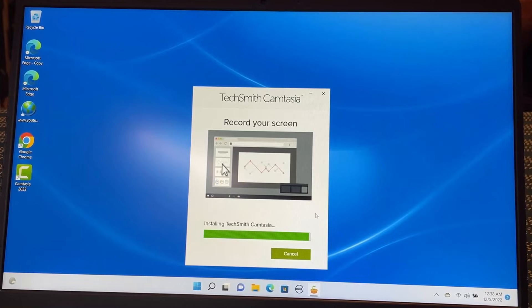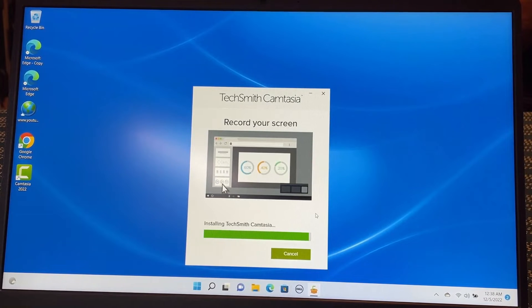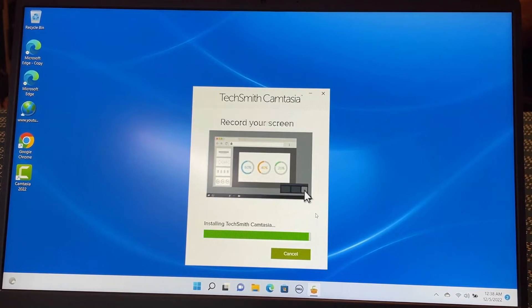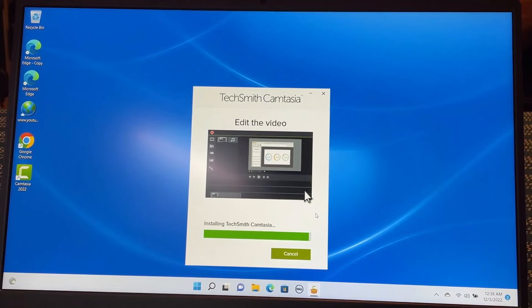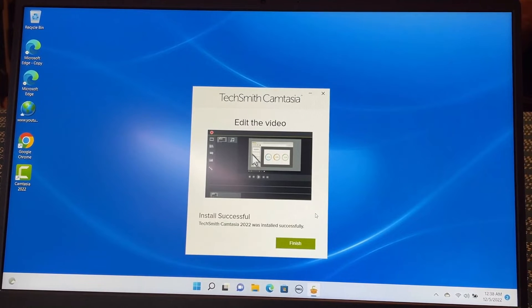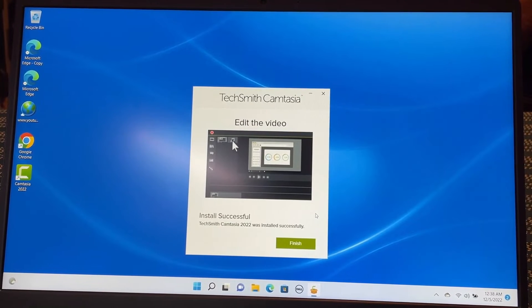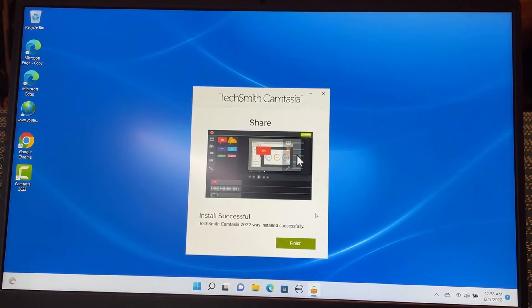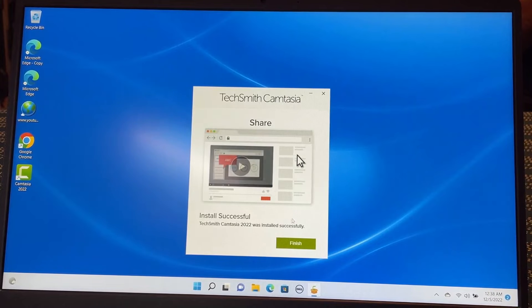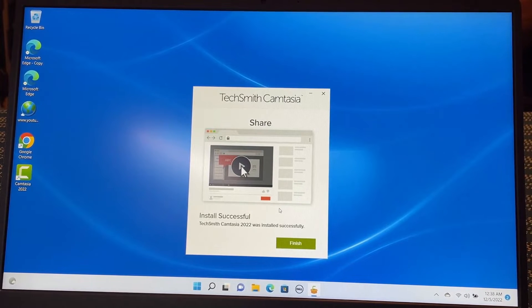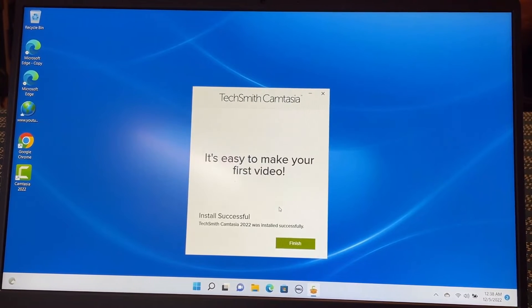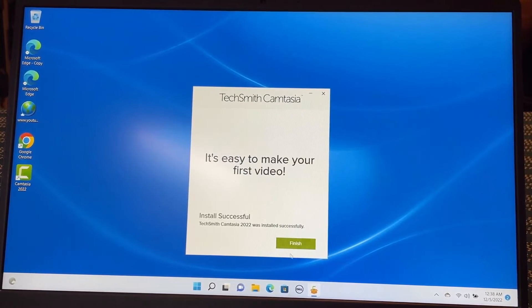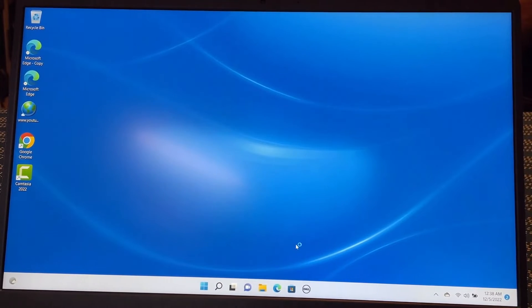For the first time when you install Camtasia, it normally takes a long time because it has to install other dependent programs like C++ and other programs. That's why it takes a long time because it took me around 10 minutes to install on this computer. So let me finish this one.